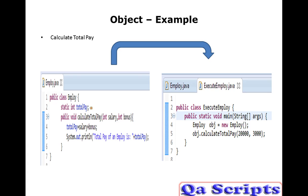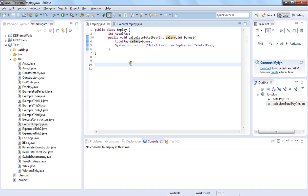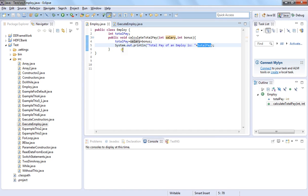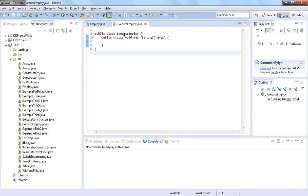So this obj is nothing but an object. Object is nothing but a copy of a class. When you copy, it means you are taking control of this particular Employee program. So when you type obj dot, you will be able to see all the methods and all the variables which are present in the Employee class. To demonstrate in Eclipse, here is my Employee class where I have one variable called totalPay and another method called calculateTotalPay. Inside the calculateTotalPay I am calculating salary plus bonus and storing the result into totalPay and displaying it.